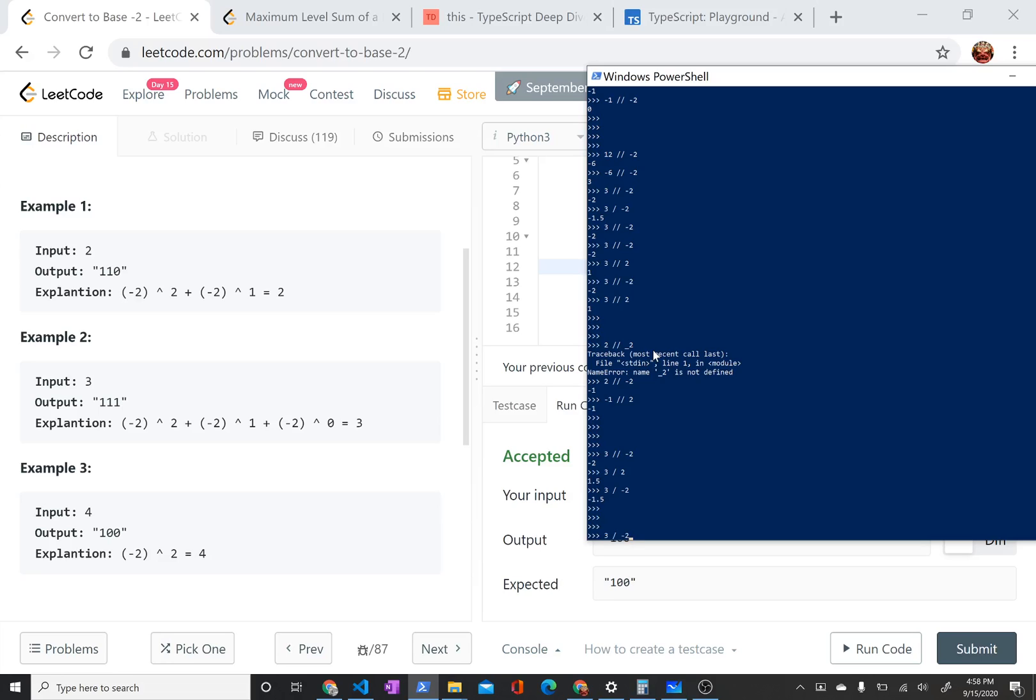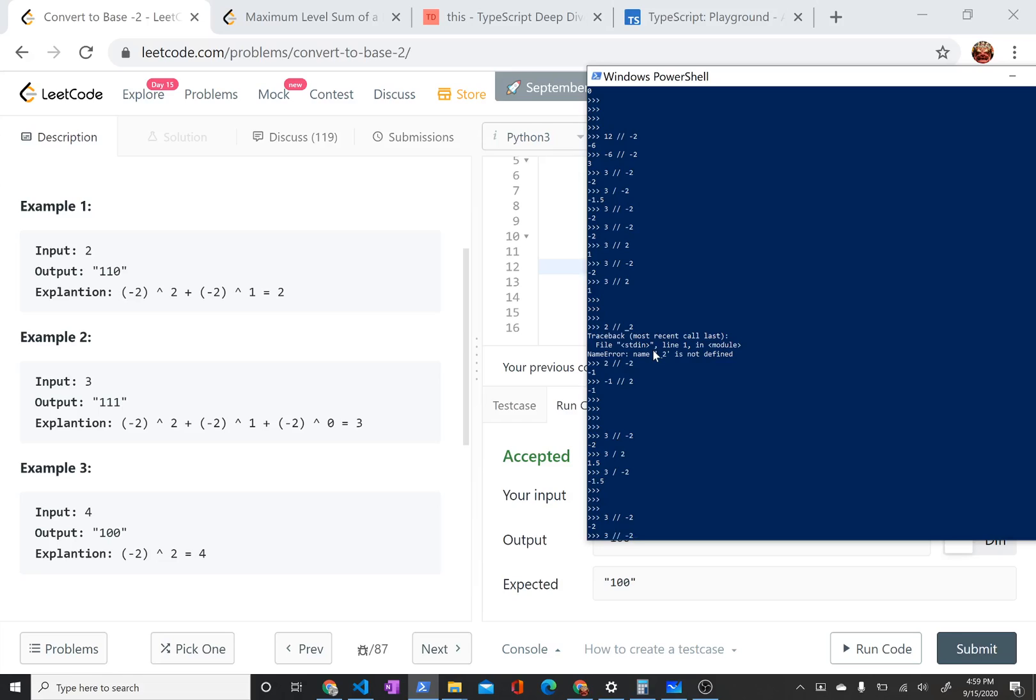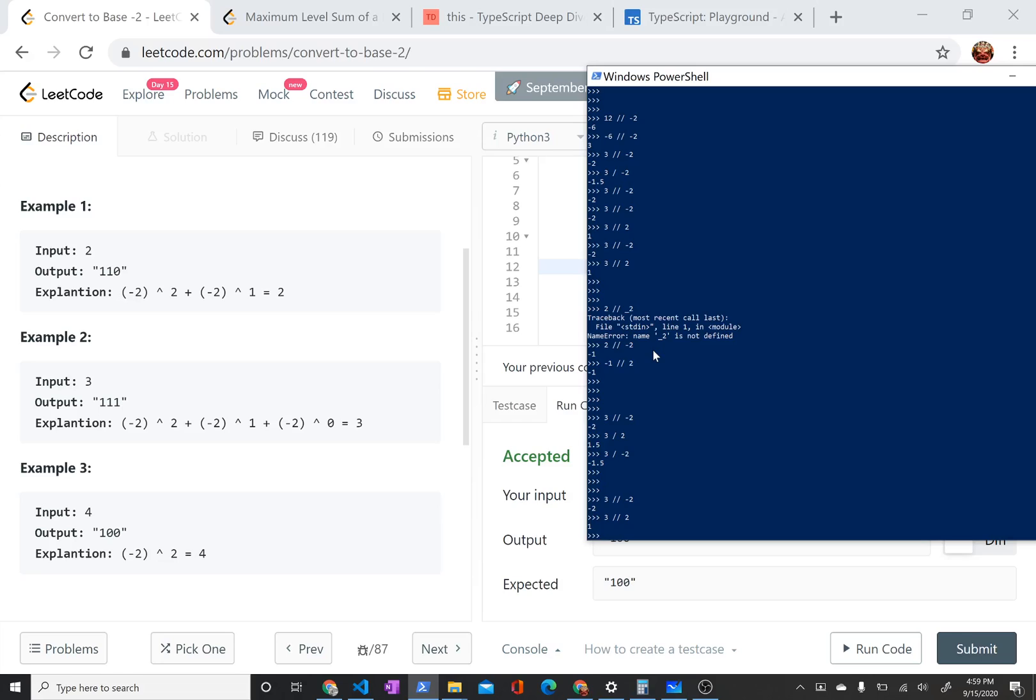So if you do the floor division of that, it's going to take the smaller value or negative 2. Which may not be what you expect because 3 integer divided by 2 is 1. 3 floor division of 2 is 1. So I was expecting it to be negative 1, which is what I want.